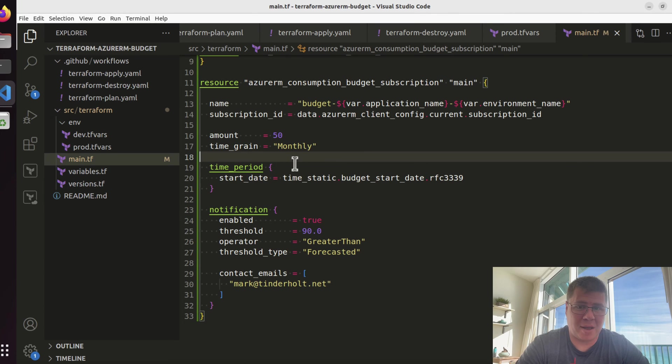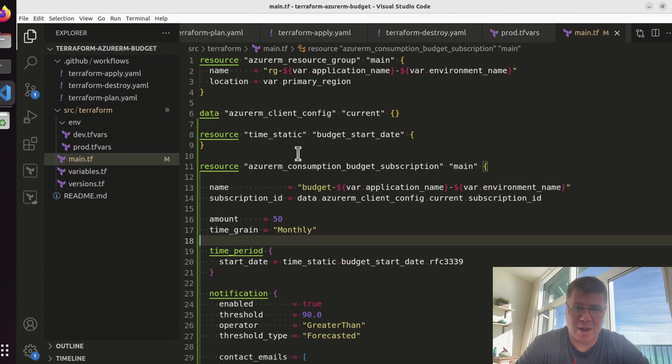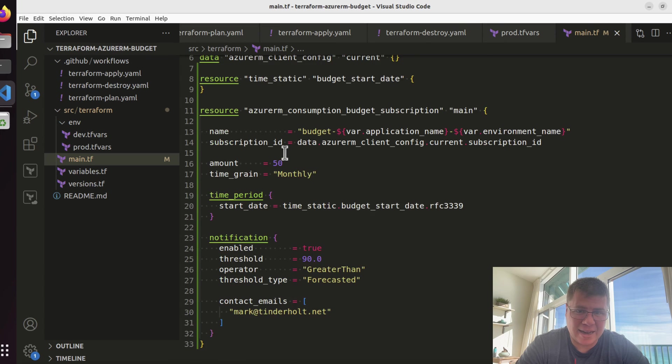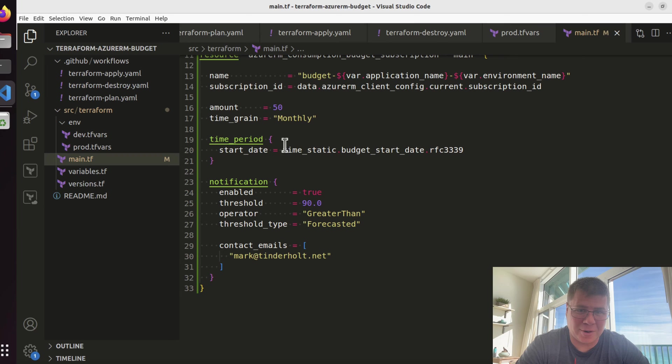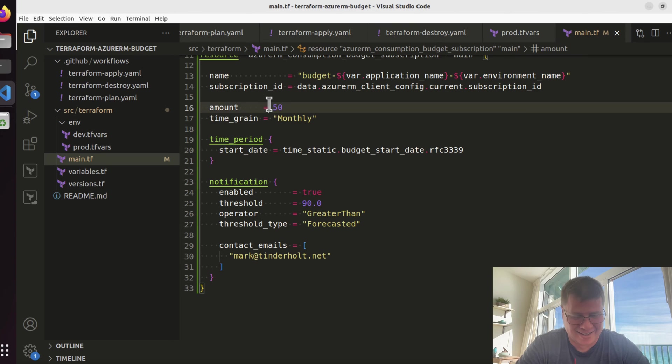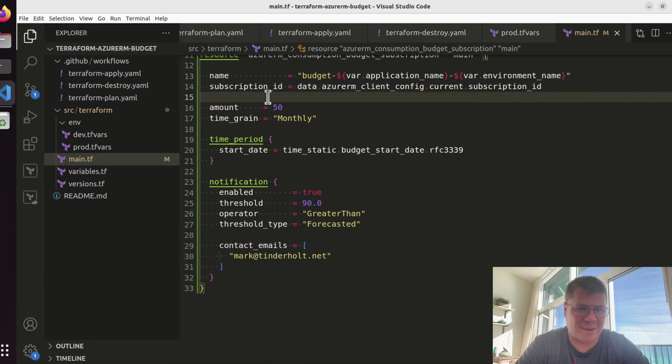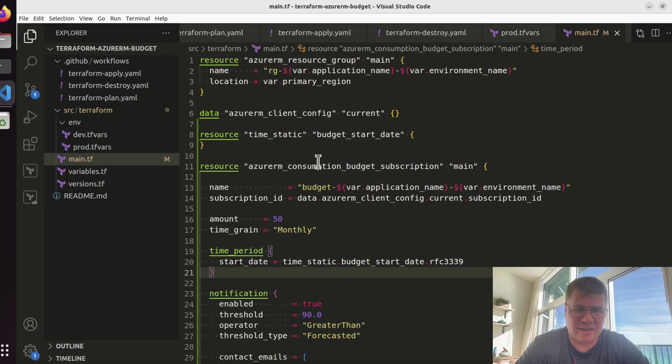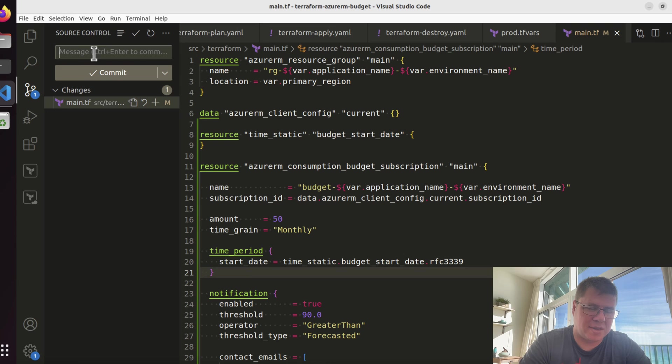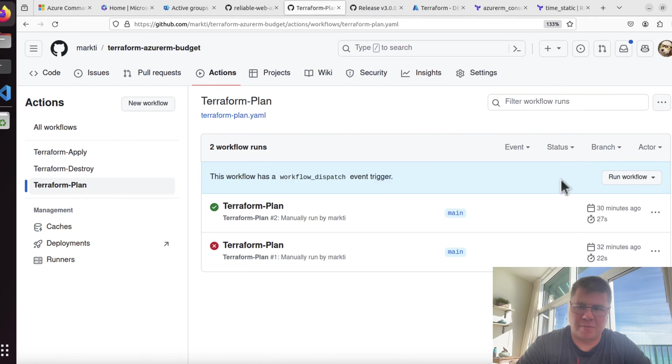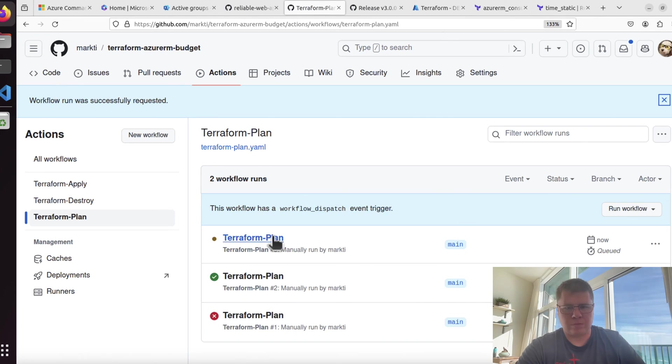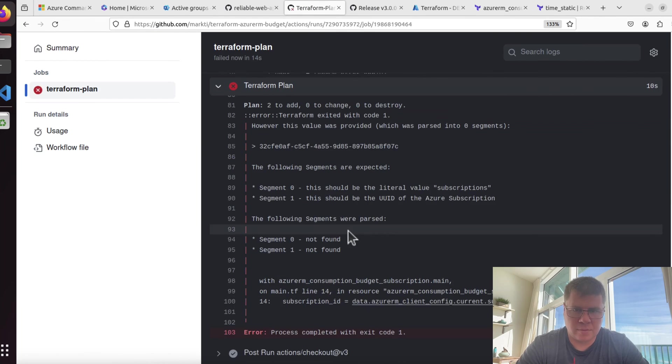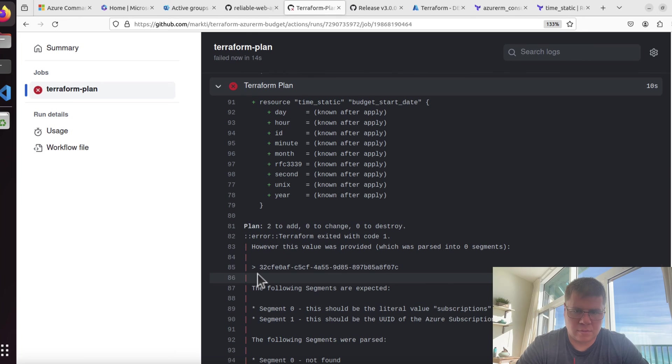I do not have a money tree in my backyard, so I cannot afford $500 Azure Terraformer bills. Let's make sure that stops. Let's try this out. This looks pretty good. Let me just go commit this.